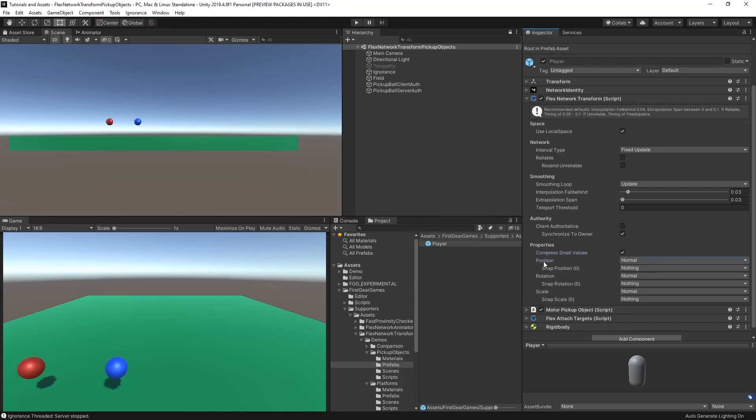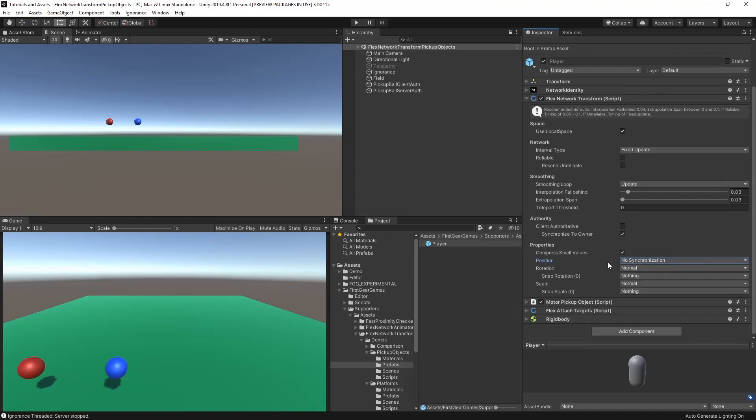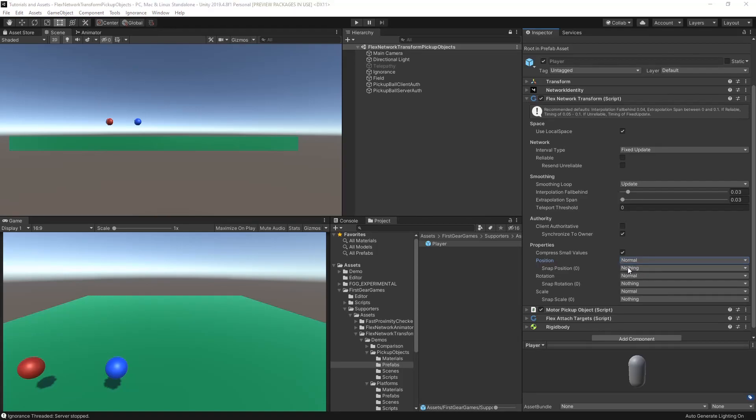Finally, we have the properties of position, rotation, and scale. Here you can choose if you want to synchronize this property. Setting to no synchronization means that this will not be synchronized over the network. And as I talked about previously, any property can snap a number of axes.